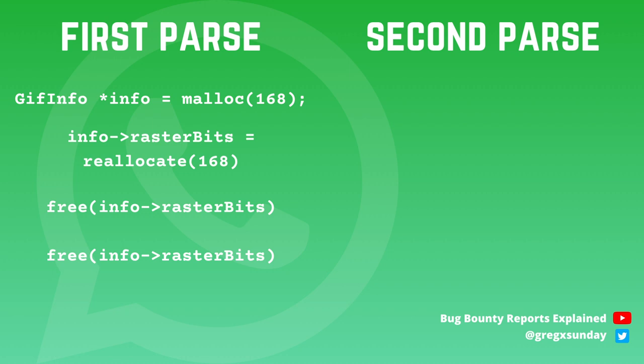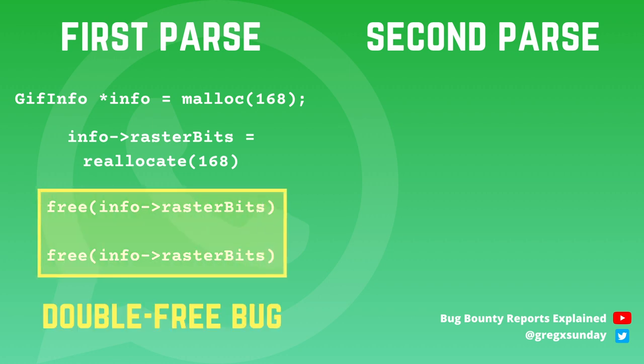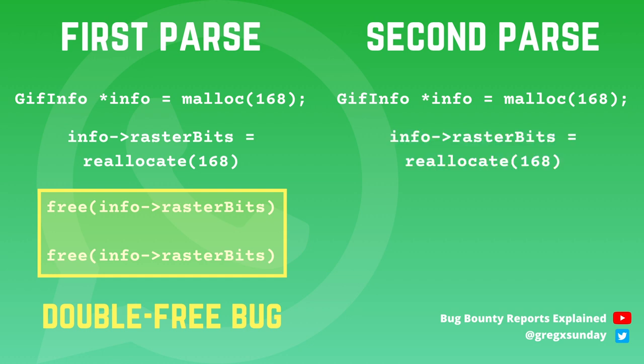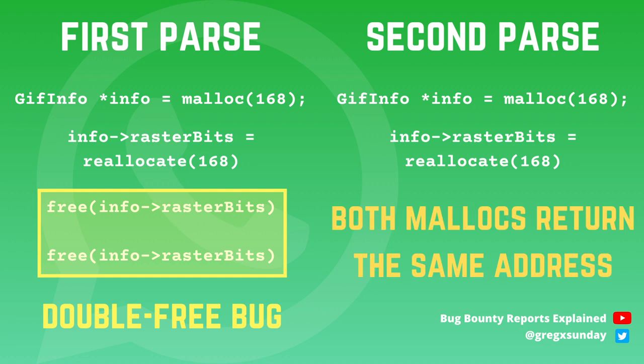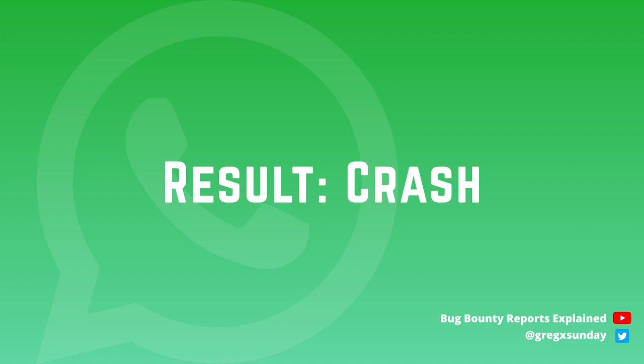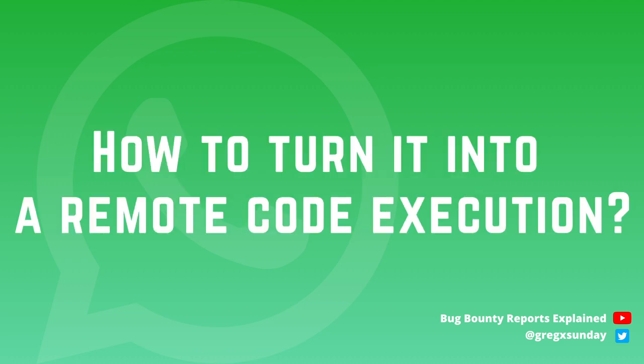So now after this buffer was double freed, next two allocations of size 168 will return the same address. Let's now see what happens during the second parse. Again 168 bytes are allocated for a new GIF info object. Then the first frame is being parsed and again 168 bytes are allocated for it. So this is the moment when malloc returns the same address again. So now both info and info raster bits are pointing to the same address. So such GIF causes WhatsApp to crash. But it wasn't our goal. Our goal is to execute arbitrary commands.